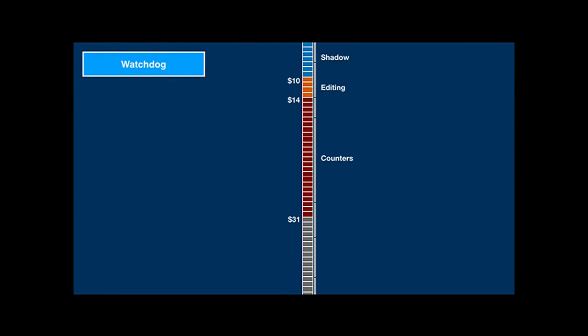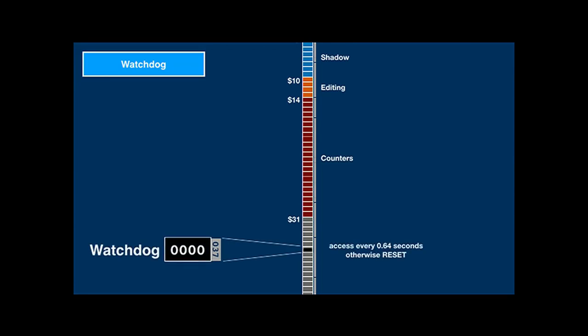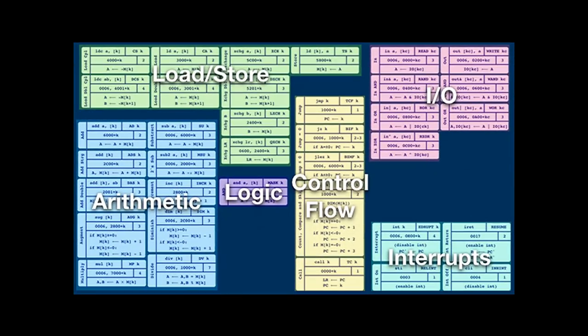There's one more special memory location: address 37, the watchdog. This location needs to be read from or written to at least every 0.64 seconds; otherwise, the hardware will decide the system software is unresponsive and cause a reset.